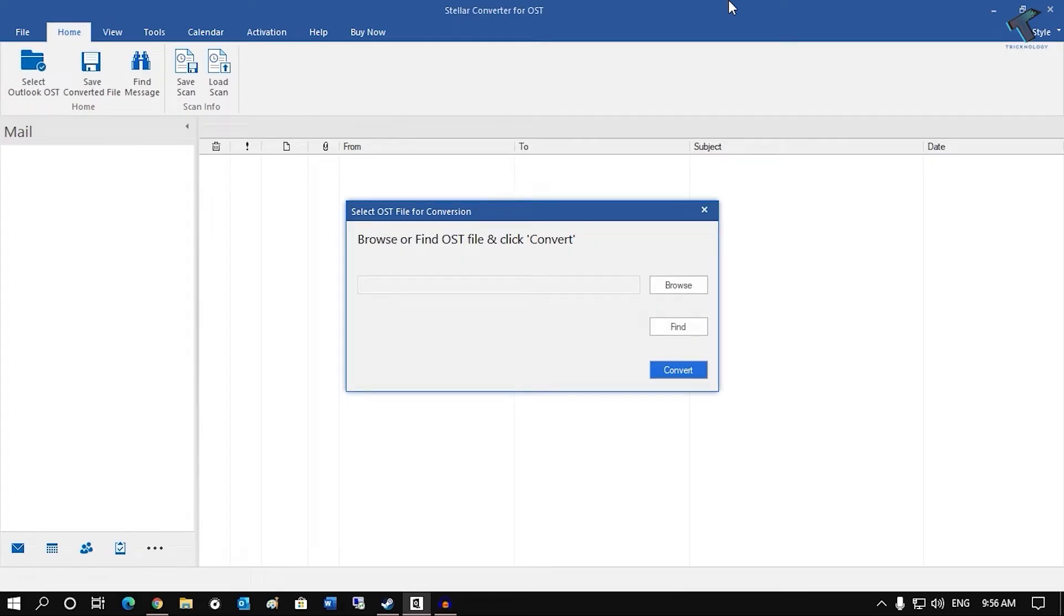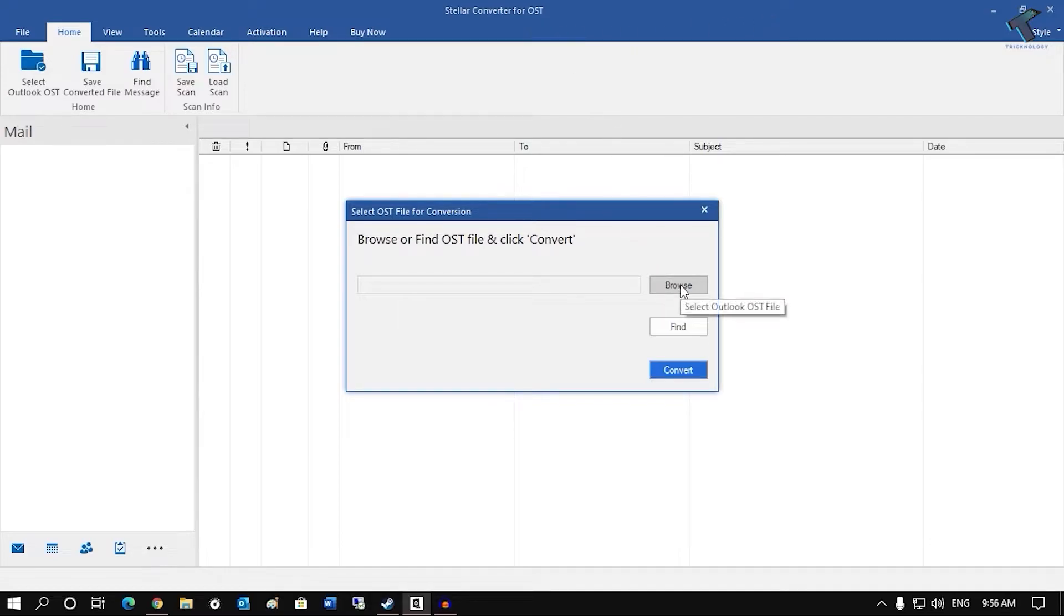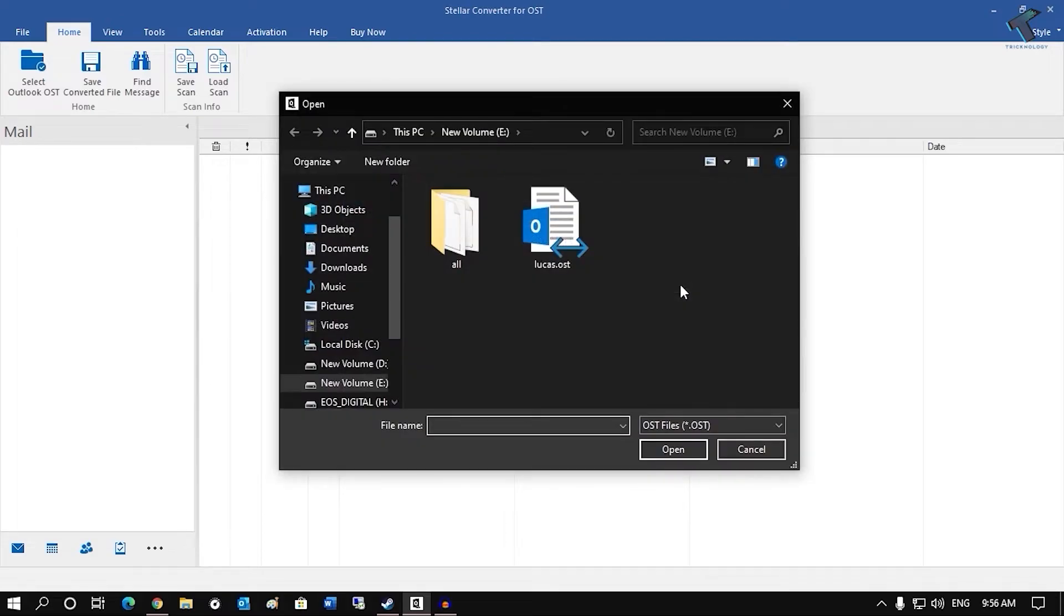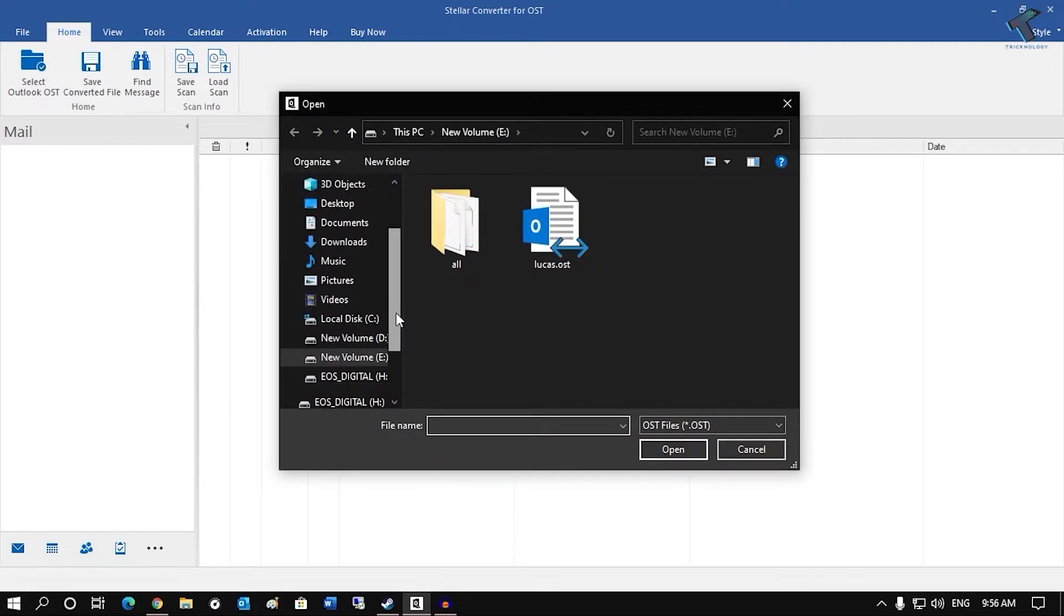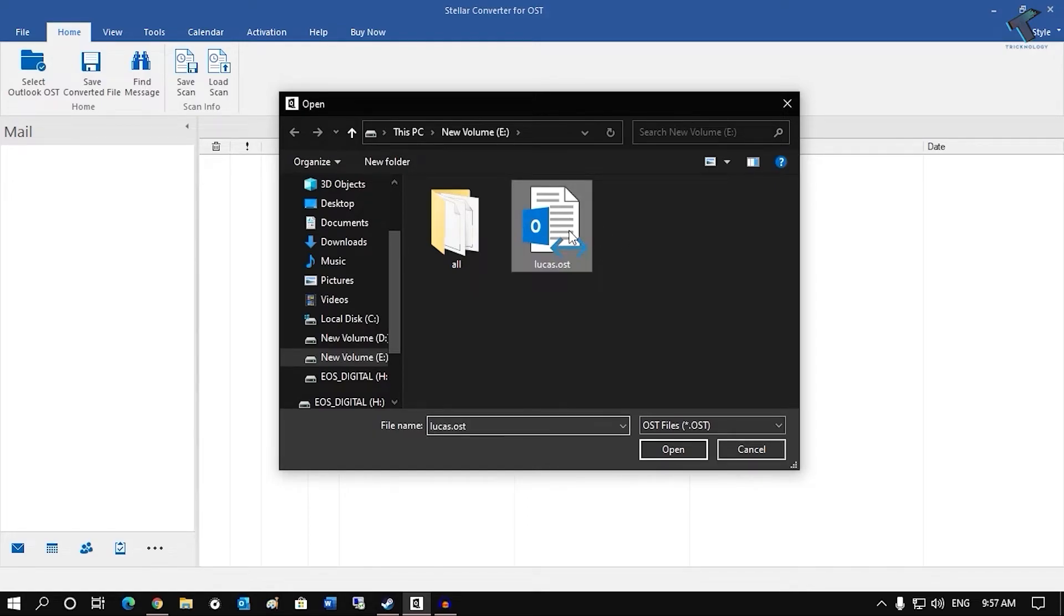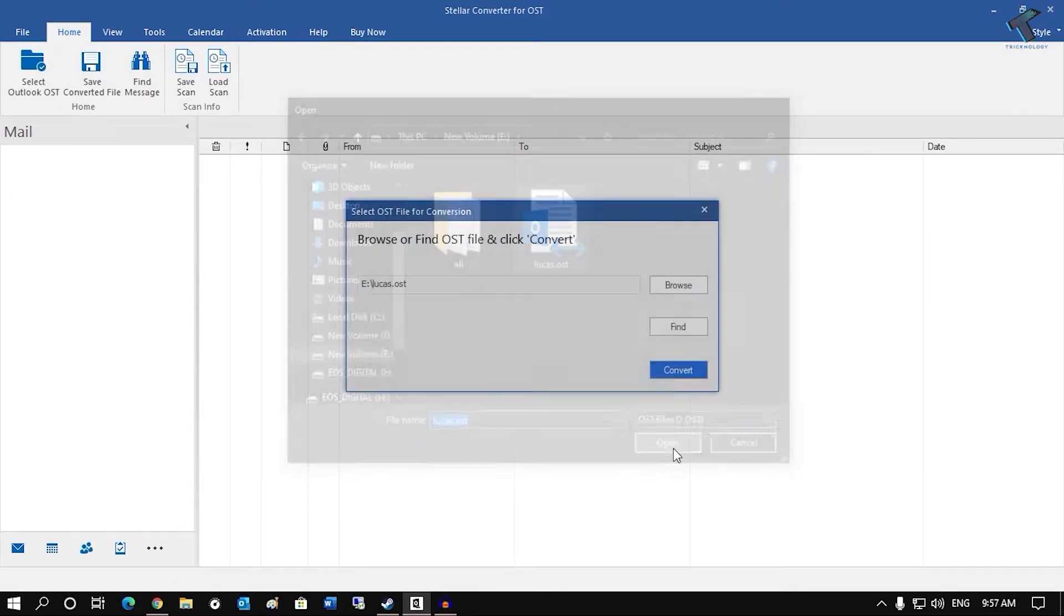Now let's see how to use this software. So now after opening Stellar Converter for OST on your computer, you have to click on this browse button to select your OST file. So if you know your exact location where your OST file is saved, then just select that OST file and click on open.